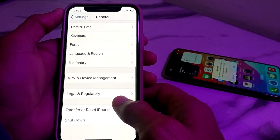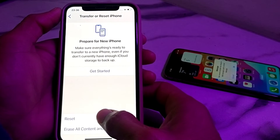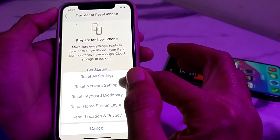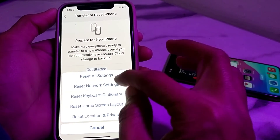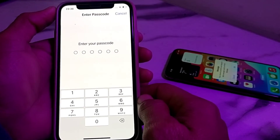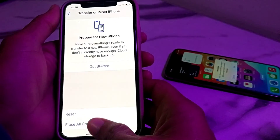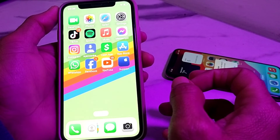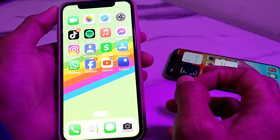Then open Settings again, tap on General, then tap on Transfer or Reset iPhone, then tap on Reset, and then tap on Reset Network Settings. You will have to enter your iPhone passcode, then close this and open the App Store.